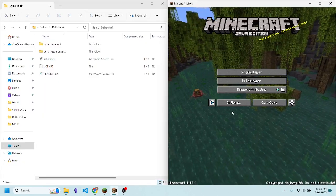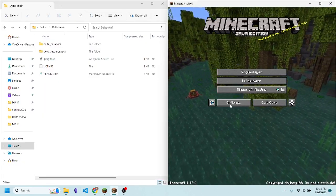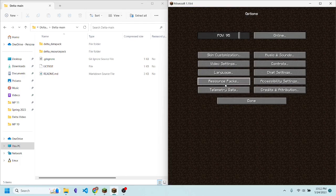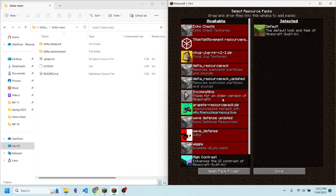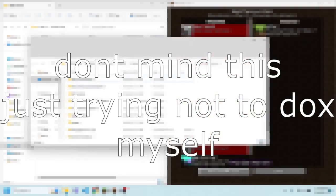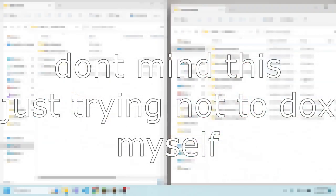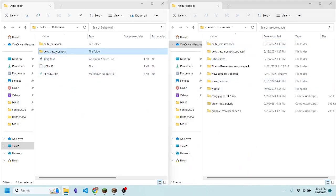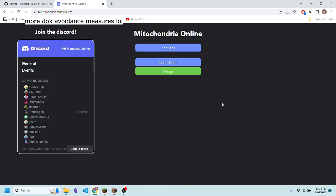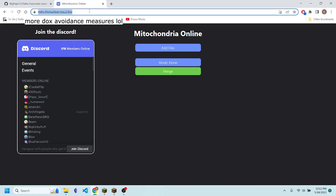The final step is to install the resource pack, which you can do by going to options, resource packs, open pack folder, and then just drag the resource pack in. If you want to combine it with your own resource pack, I recommend using this website right here — I'll put a link to it in the description.